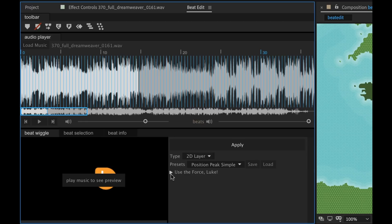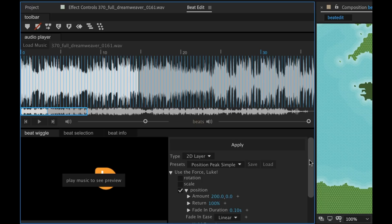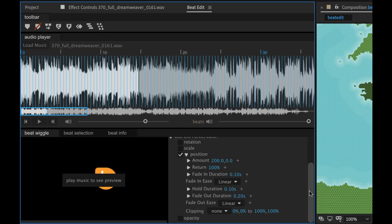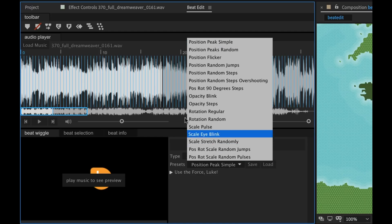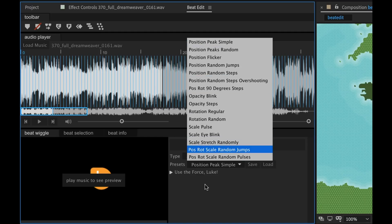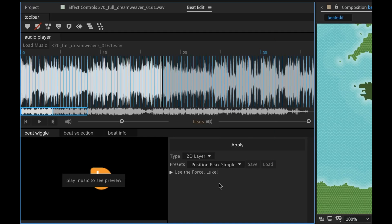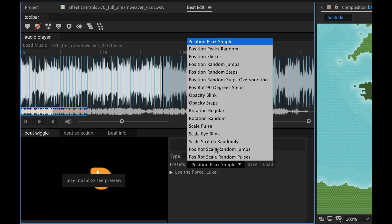And if you go down here to this section that says use the Force Luke, you can really do some customizations and really tweak it to get it exactly how you want it. So now as I change this, let's watch. It's going to give us previews of all these different presets.